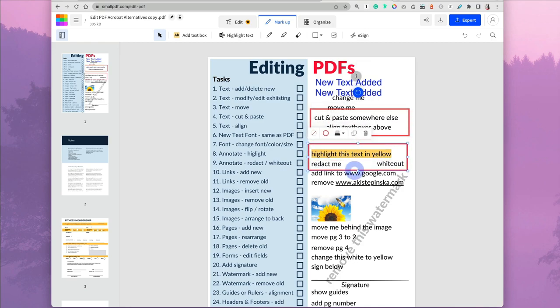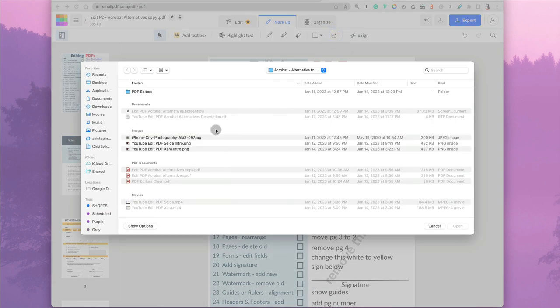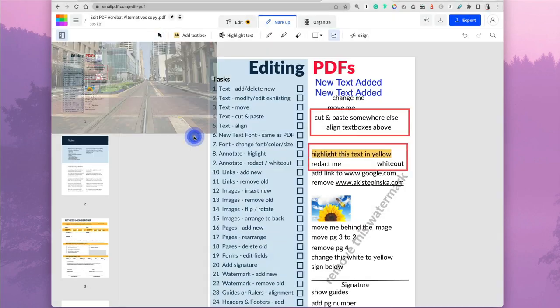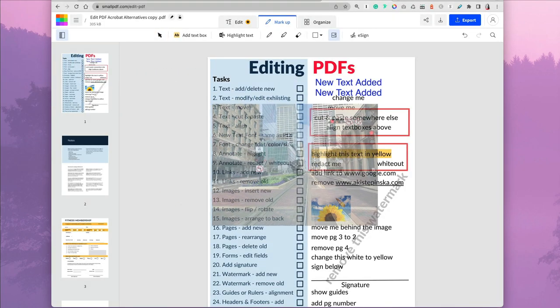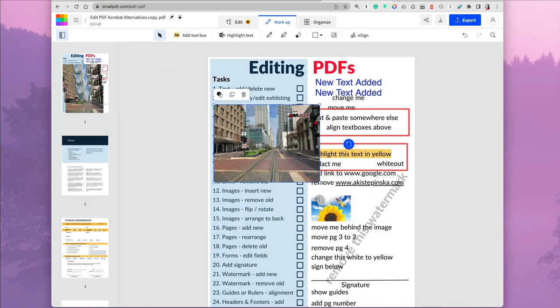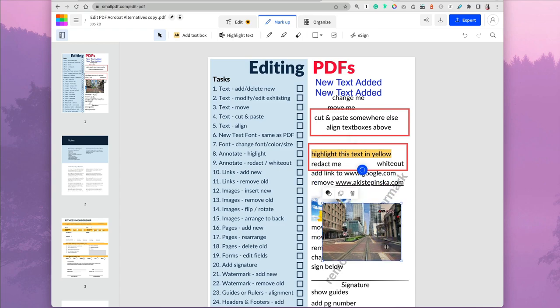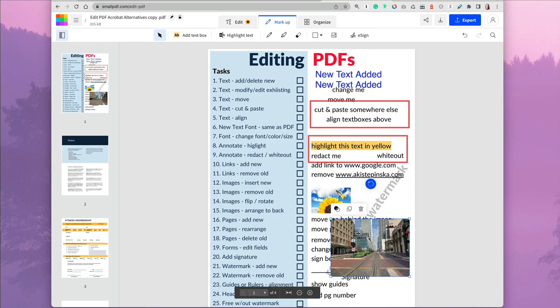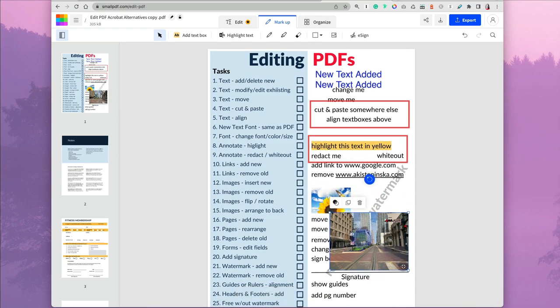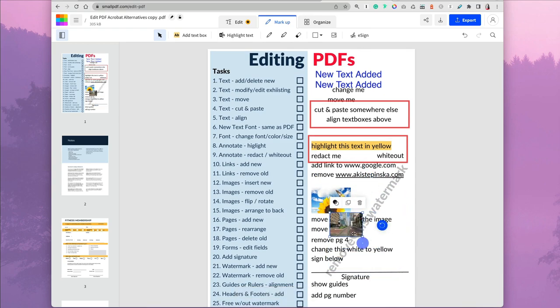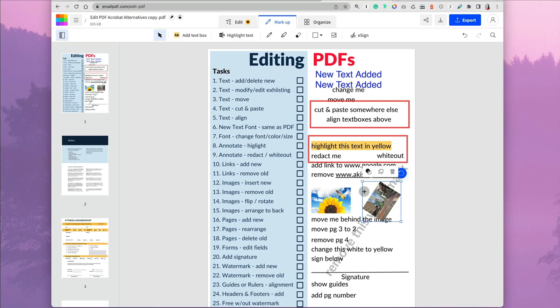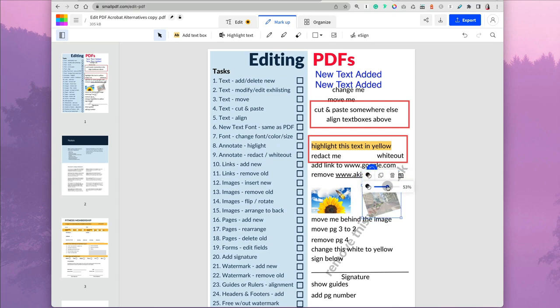You can also insert images by clicking the image and then resizing it, repositioning it, rotating. Another cool option was that you can change opacity so you can make it underneath certain sections. That would be a cool thing to add to your PDF.